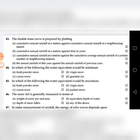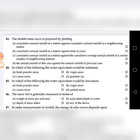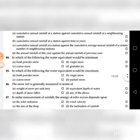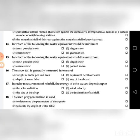Forty-fifth question: In which of the following does the water equivalent would be minimum — go through the four choices. The answer is A: fresh powder snow. Forty-sixth question: In which of the following does the water equivalent would be maximum — the answer is D: packed snow.